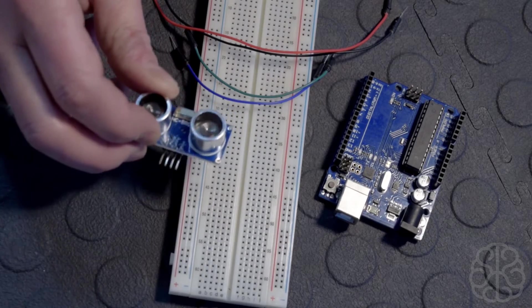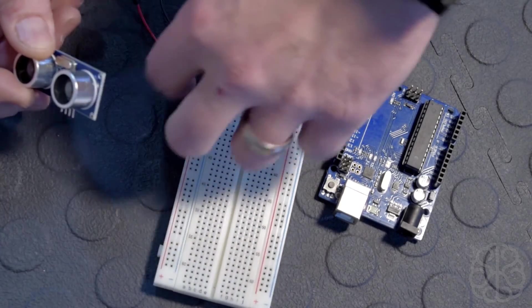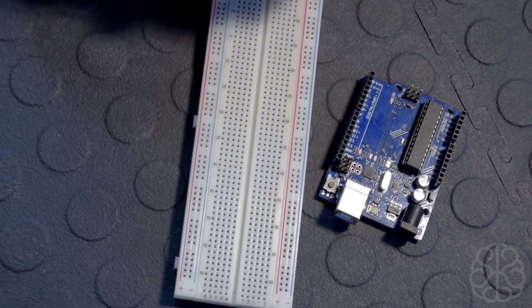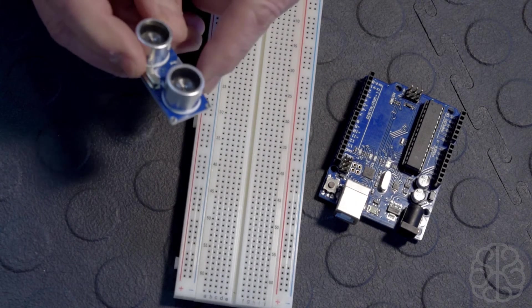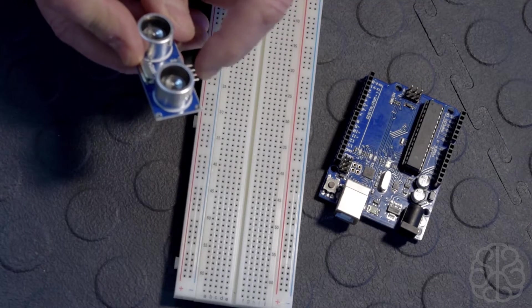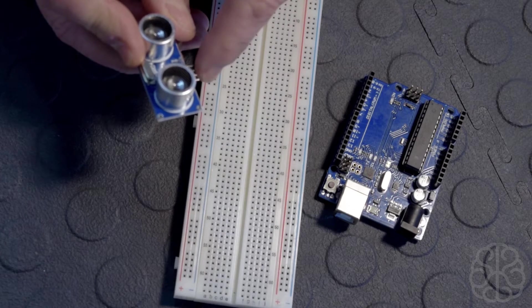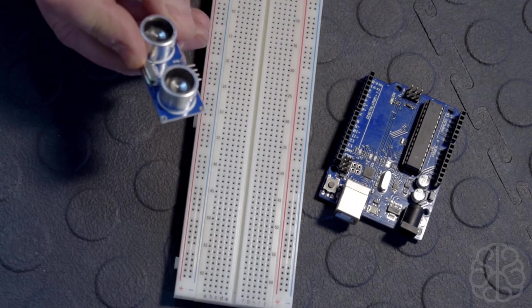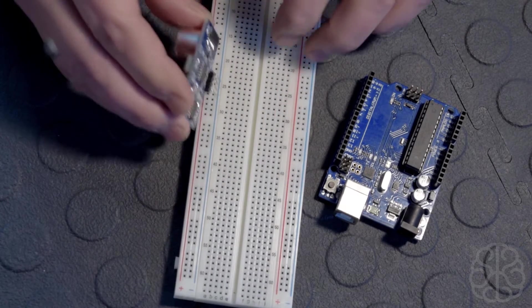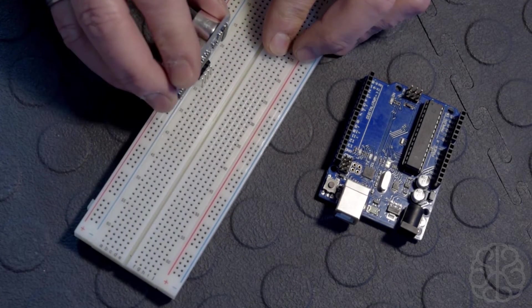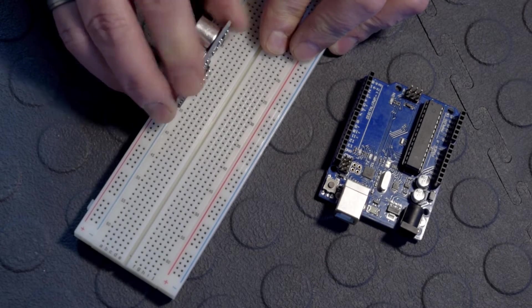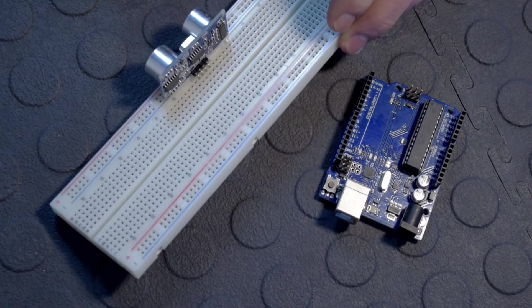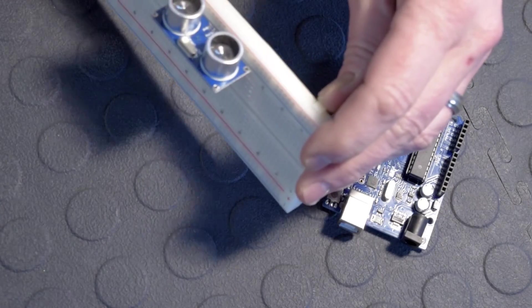Let's get started. I'm going to take the sensor and move these wires out of the way. As you can see, there are four pins on these sensors: trigger, echo, voltage, and ground. We'll use two digital pins plus voltage and ground from our UNO. I'm going to connect this right here.